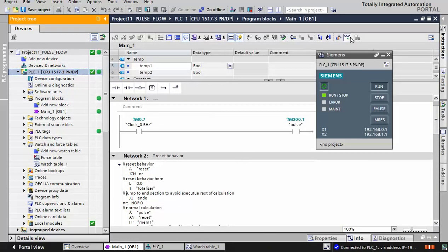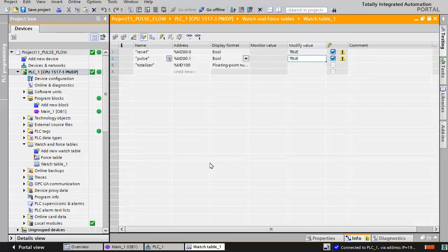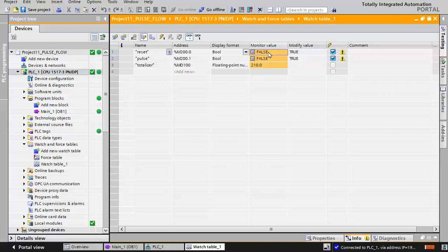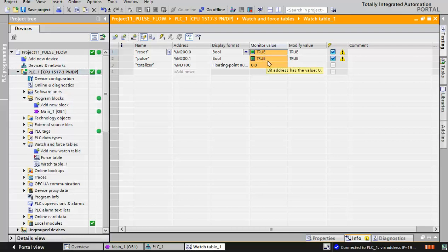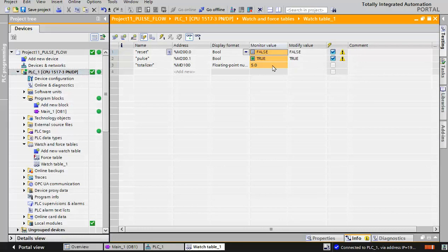We monitor the program in online mode - we have the pulse here. In the watch table we go online again; the pulse is working perfectly. The totalizer is counting. I reset the totalizer - you can see that despite the pulse being active, the output is zero when reset is applied. When we release the reset signal, counting starts again. Thank you for your time and I hope you found something new here.